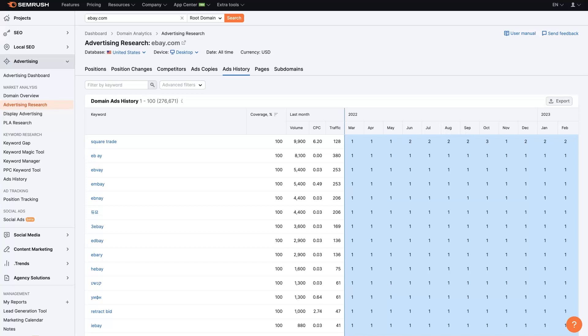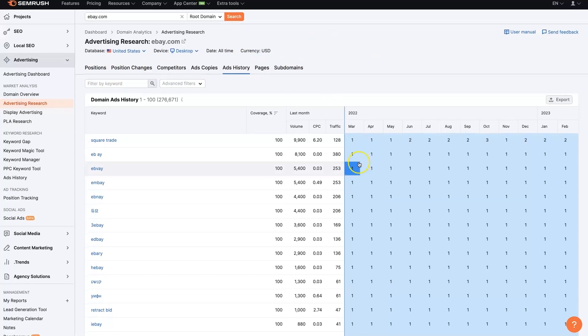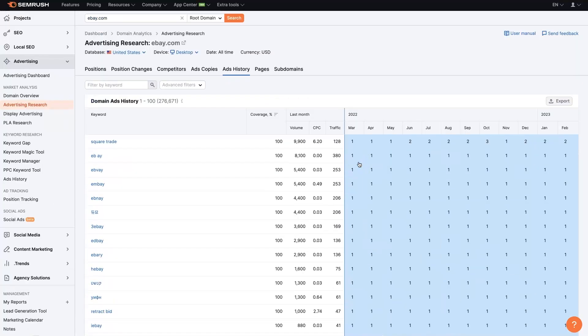But more than just their ads, I mean, we can see all sorts of data in here that is going to be extremely helpful. Some of this stuff will need to actually connect a Google ads account, different tools in order to see it.